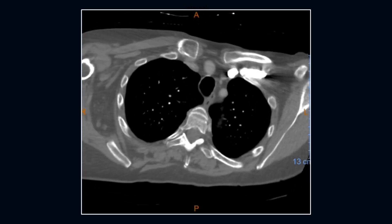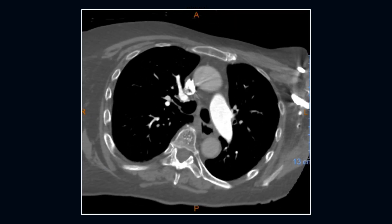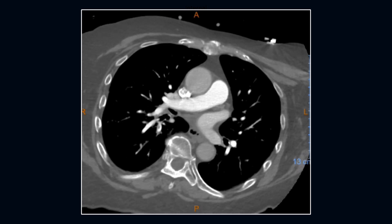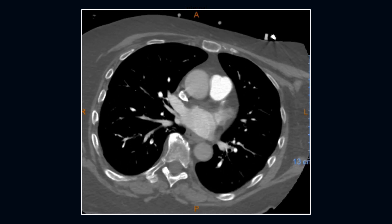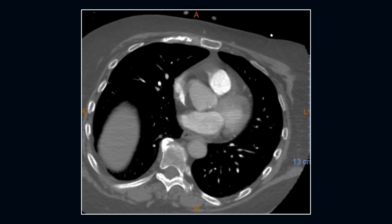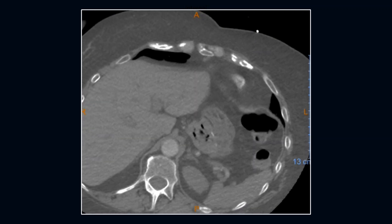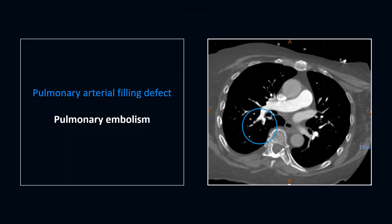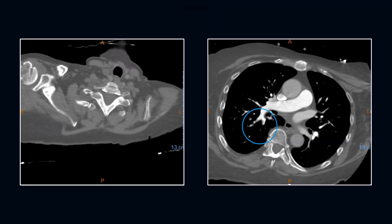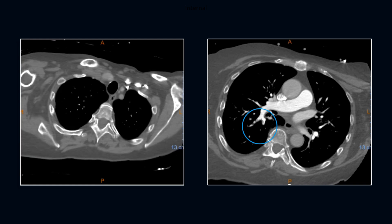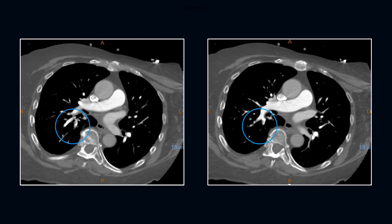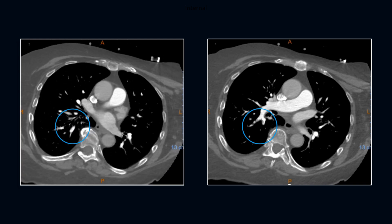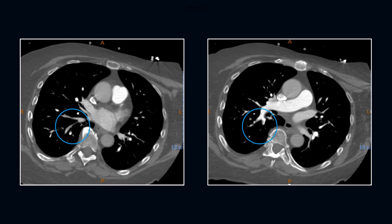Next is a 68-year-old male with complaints of chest pain and a history of recent right shoulder fracture with surgery pending. We can appreciate the right proximal humeral fracture with subtle clot along the posterior segmental branches.